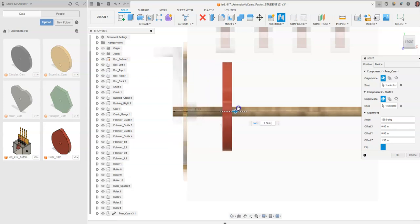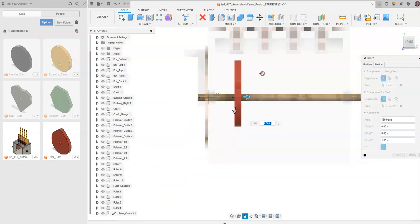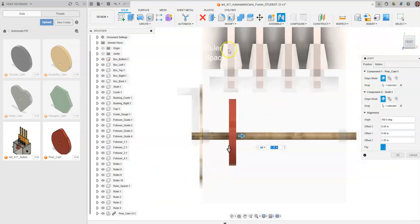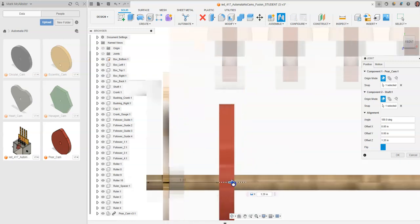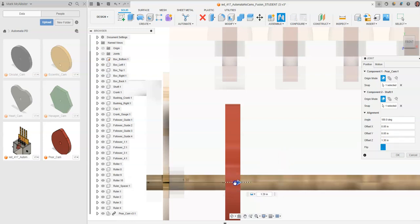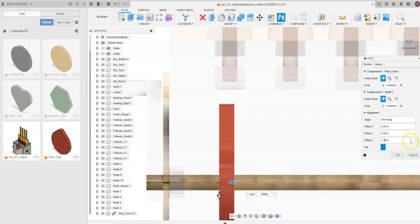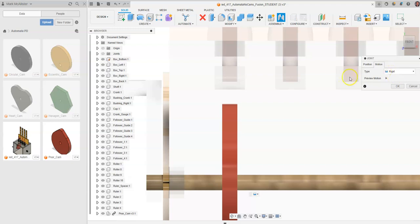I can move and drag the cam to position it directly underneath the followers. I notice I'm a little too far left or right — along the z-axis I'm between 1.2 and 1.3 — so I'll place the offset at 1.25 inches. Under Motion, I'll keep it as a rigid constraint.